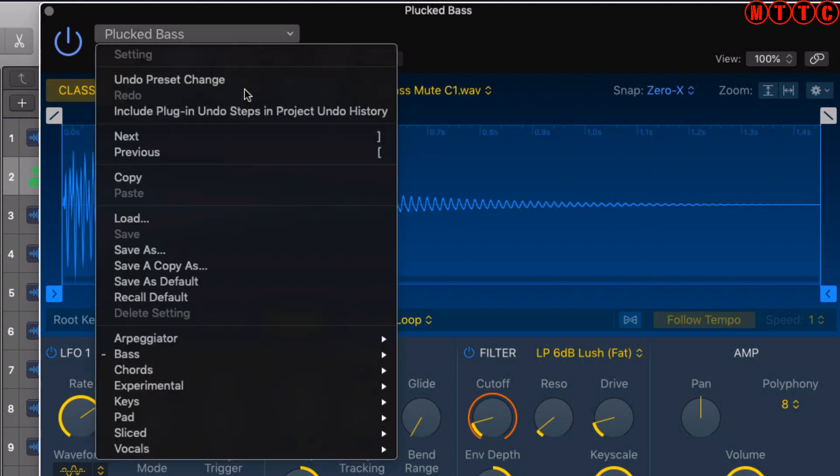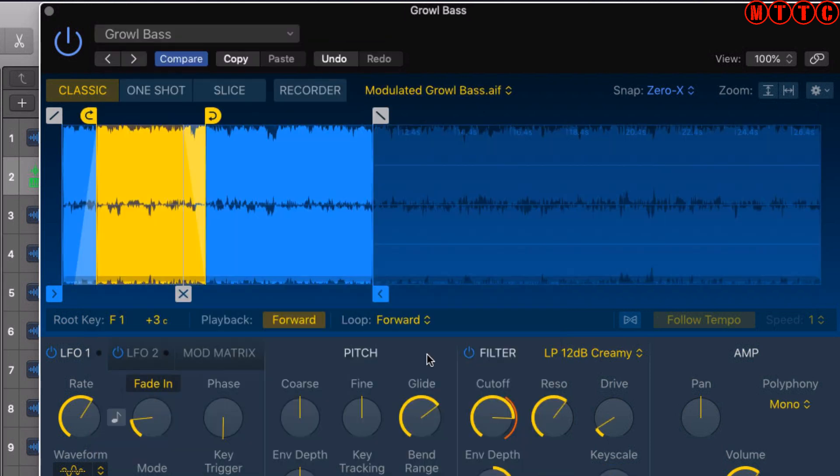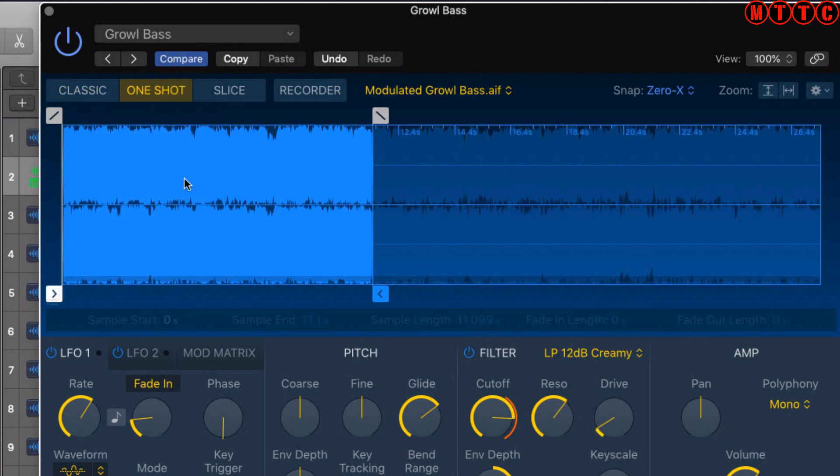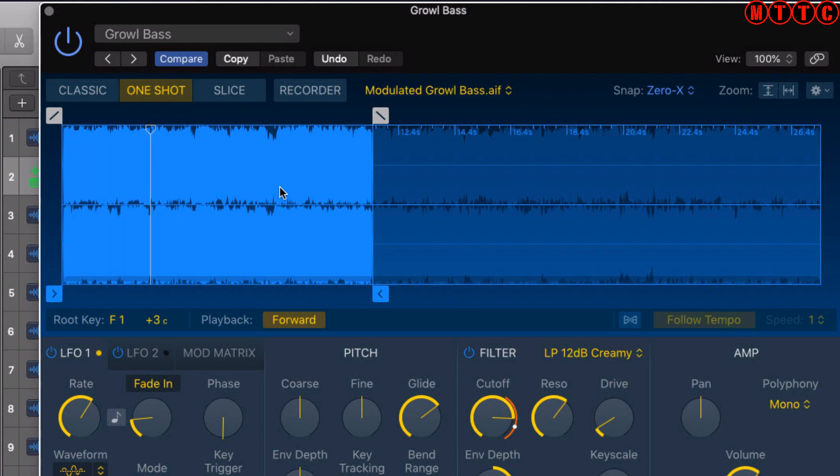We've got the Growl Bass loaded up now. If I press the keyboard and hold, that's what you get. However, if I just tap the keyboard in Classic mode - now One Shot will play the entire sample. I've released now and I only held it for a short while, but it played the entire sample all the way through. So that's your One Shot.